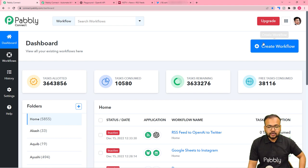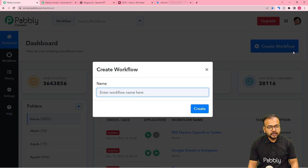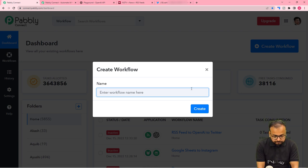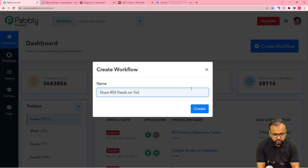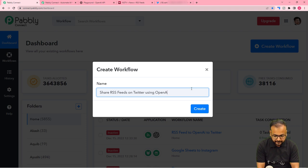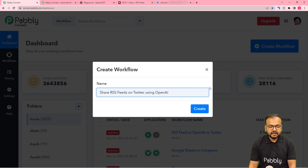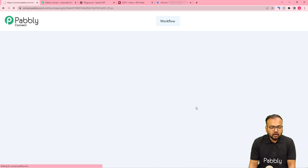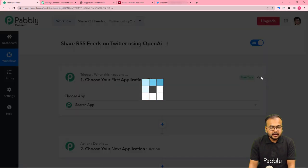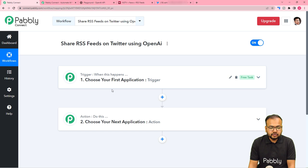From the dashboard you have to click on the 'Create Workflow' button to set up the workflow. I am giving the name to this workflow as 'Share RSS Feeds on Twitter using OpenAI'. After giving this name, click on the Create button and you can see your workflow is getting ready. On this workflow page you will find two modules: the trigger and the action.